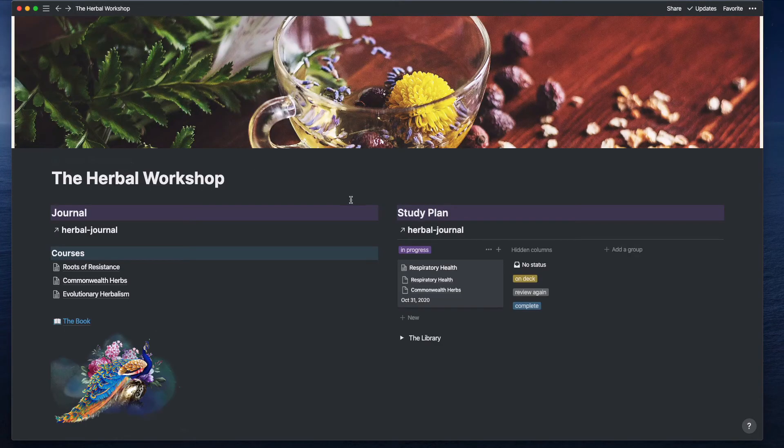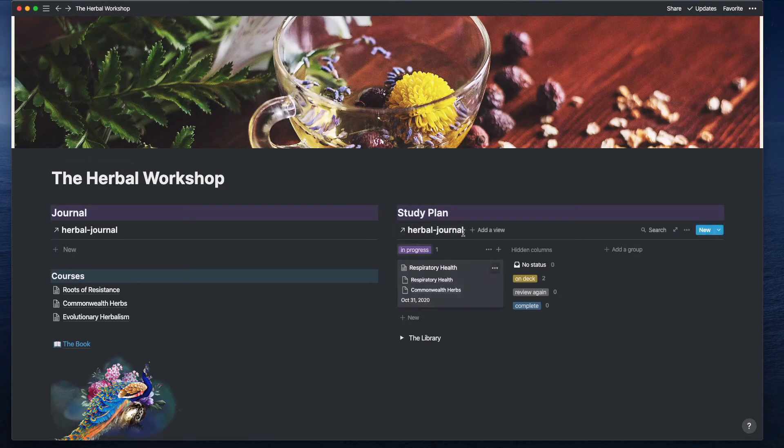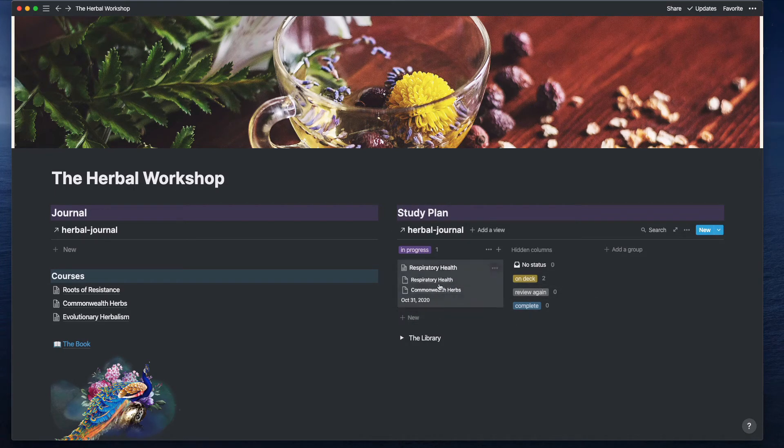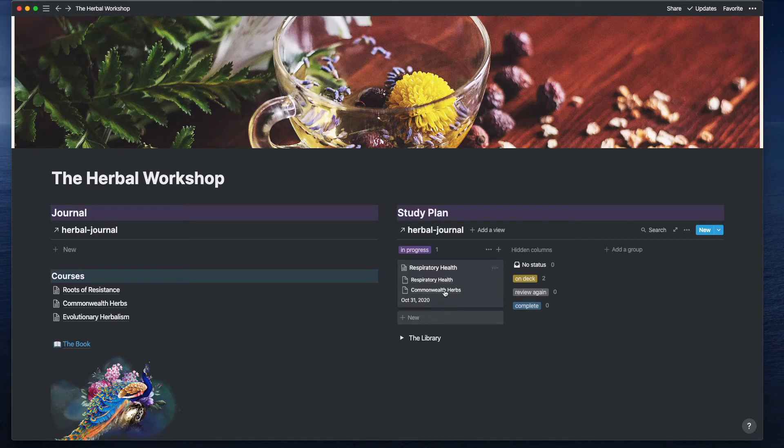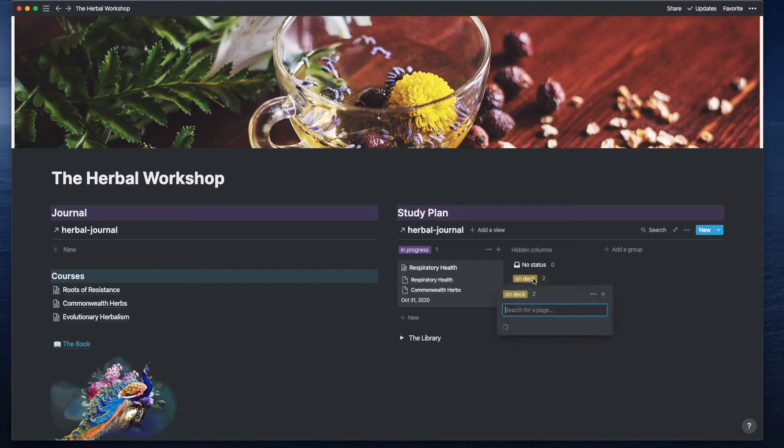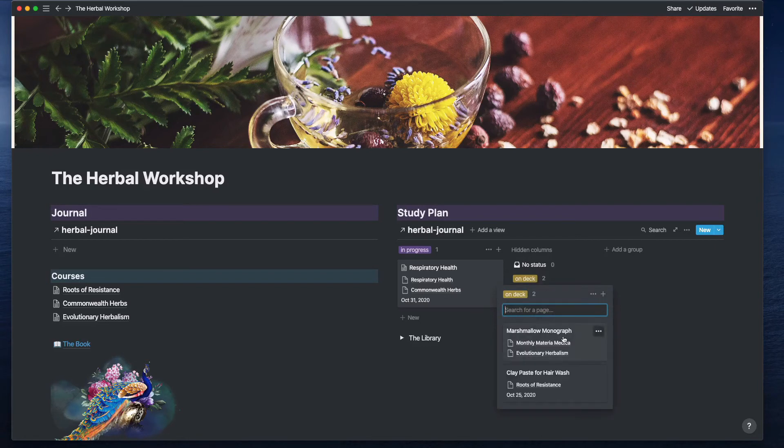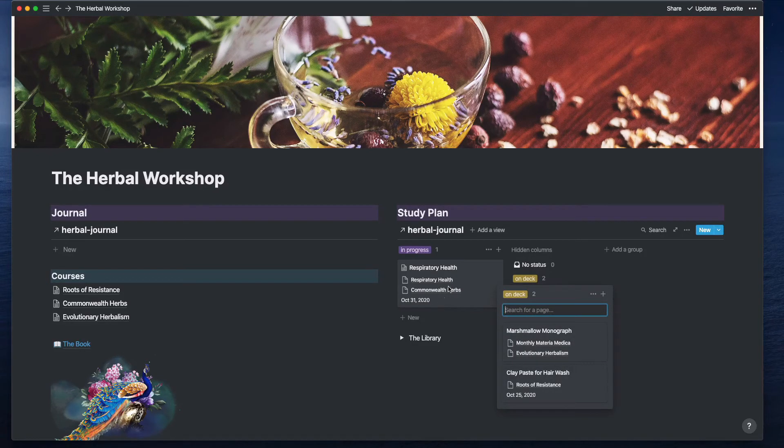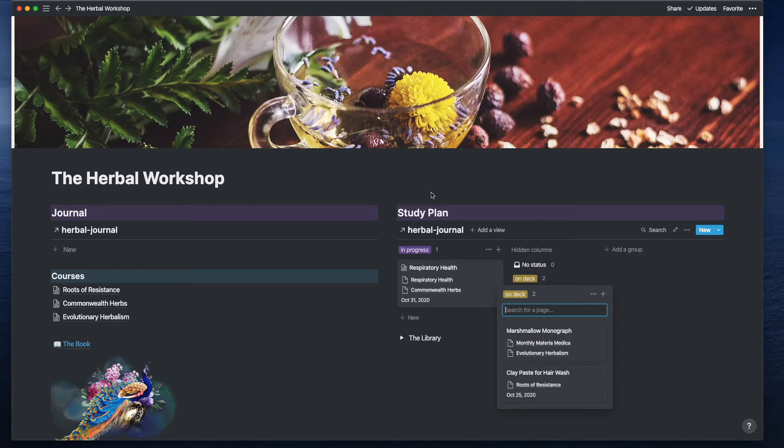I'm also trying really hard to only keep one or two items in progress. Usually maybe a class, maybe an experiment, and then I have this section that's on deck of the things that I want to study next once I've accomplished whatever it is here.